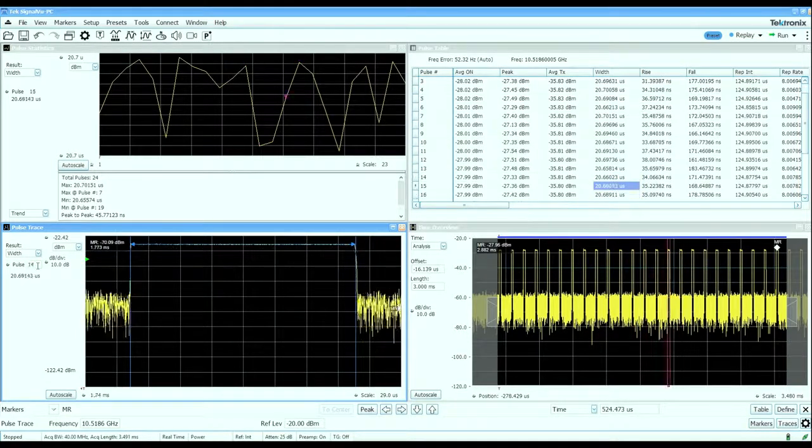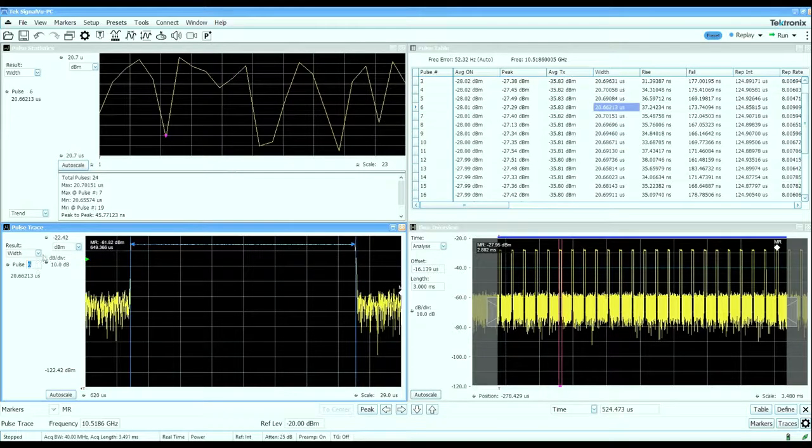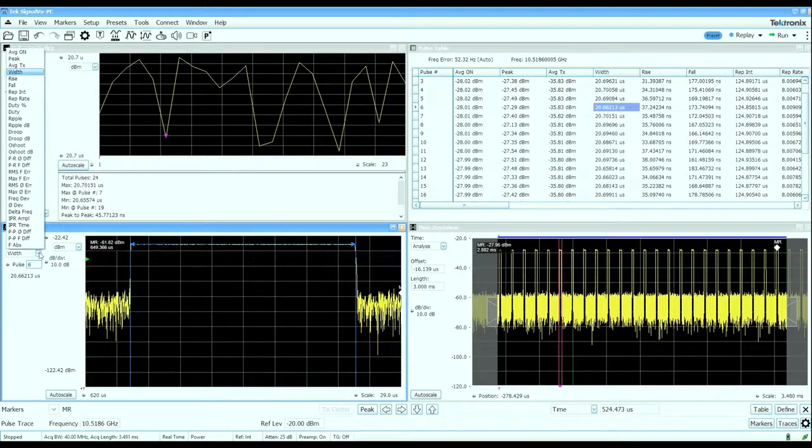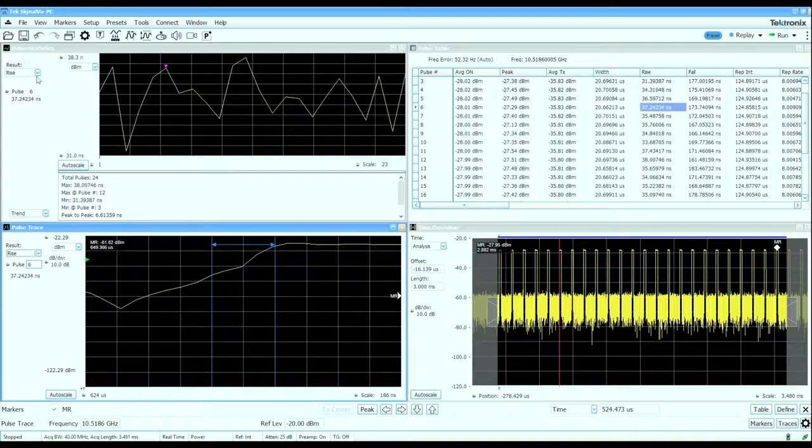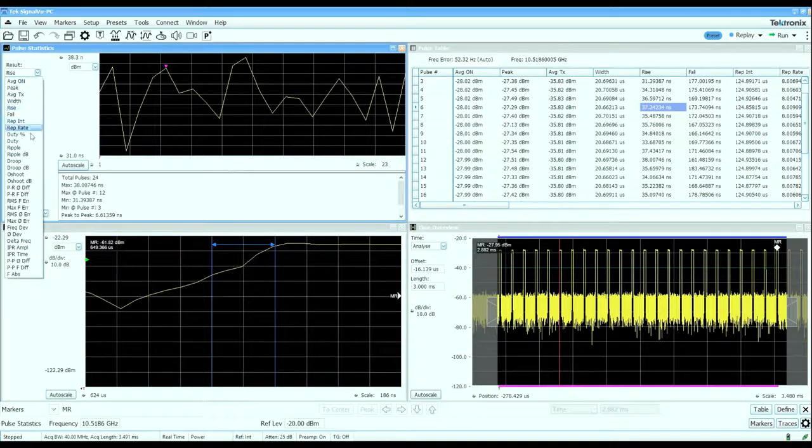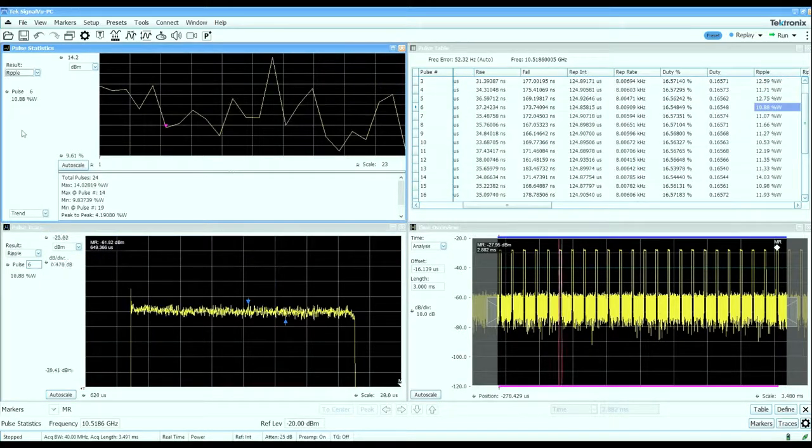I can also pick a different measured parameter if I want to look at the rise time measurement of a pulse or maybe the ripple measurement of a pulse.